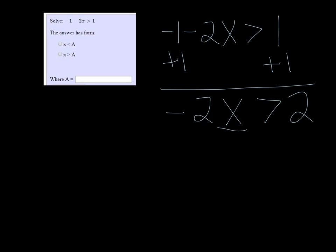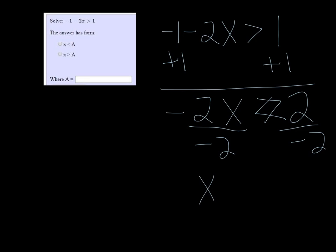Then we'll divide both sides by negative 2, and when we do that, the sign needs to flip. So we have x is less than negative 1. It has the form of the first one here — x is less than a — and a would be negative 1.